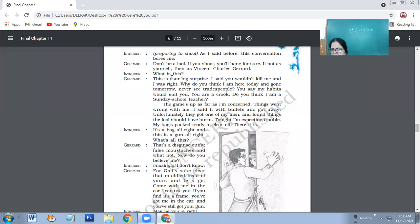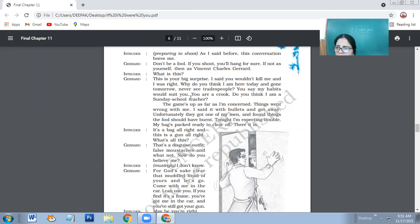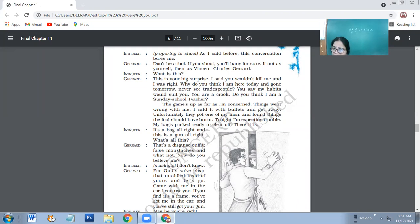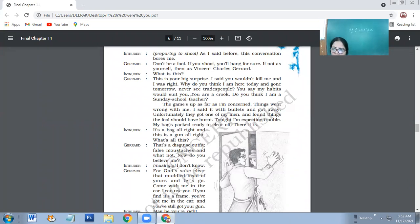Intruder: What is this? This is a big surprise. I said you won't kill me. And I was right. Why do you think I'm here today and gone tomorrow? Never see tradespeople. You say my habits would suit you. You are a crook. Do you think I am a Sunday school teacher? The one who goes to the church on Sundays to preach people, to give them moral lessons. So Charet says do you think I am a very simple man? If you are a crook, do you think I am exactly the opposite to you? The reality is, Charet wants to say that even he himself is a crook. He is no less than intruder.